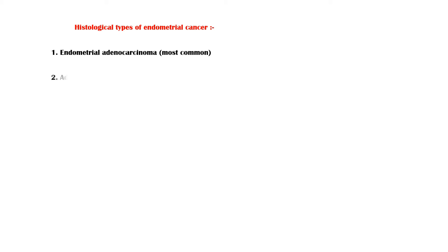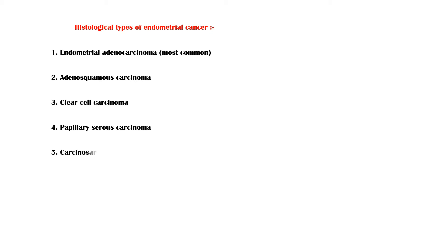Other types include adenosquamous carcinoma, clear-cell carcinoma, papillary serous carcinoma, and carcinosarcoma. Both clear-cell and papillary serous carcinomas are more aggressive and have a relatively poor prognosis.